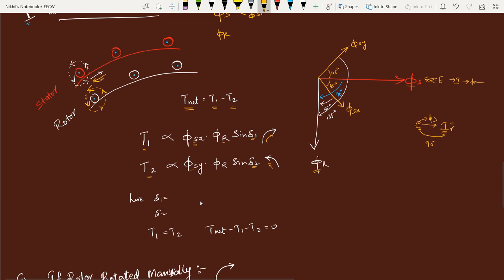Now I split φs into two components φsx and φsy, each at 45 degrees from φs. What is δ1 — the angle between φsx and φr? It is 45 degrees. What is the angle between φsy and φr? From the diagram it is 135 degrees. sin(45°) = 1/√2 and sin(135°) = 1/√2, so the torques produced in both directions are equal. The net torque is zero — there is no net torque at standstill.